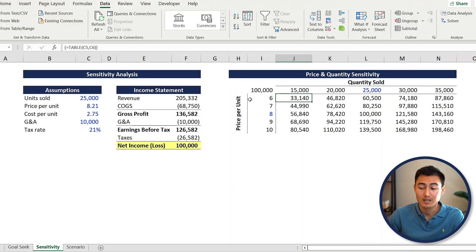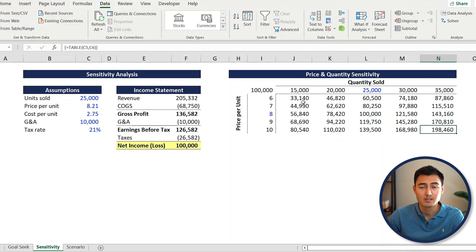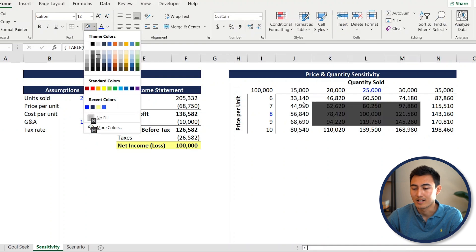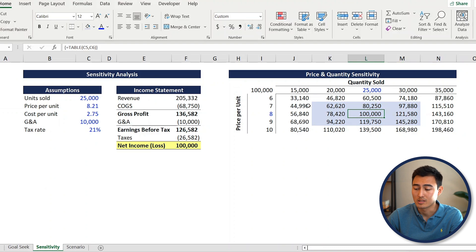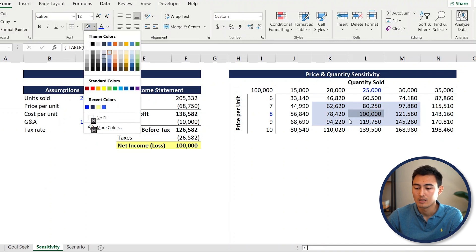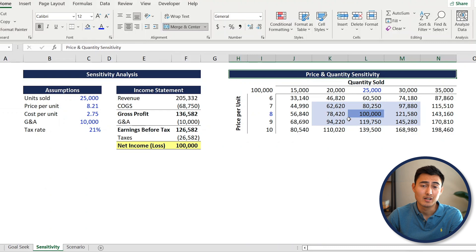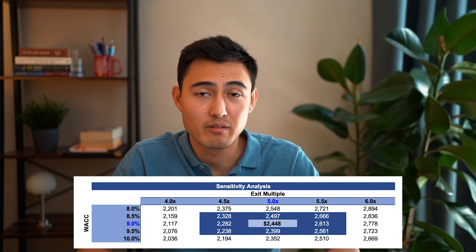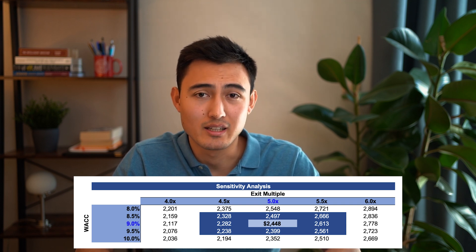The table auto-populates. Now we can see that if we sold at $6 and sold 15,000 units, here's how much we'd be making - all the way across the full range. To format it, use Shift+Up Arrow and Shift+Right Arrow to select the header row, then Alt+H+H to apply a light blue fill. For the middle value - our current scenario - apply a darker blue with Alt+H+H. This kind of sensitivity analysis is also common in finance for share price analysis with different growth rates and discount rates.